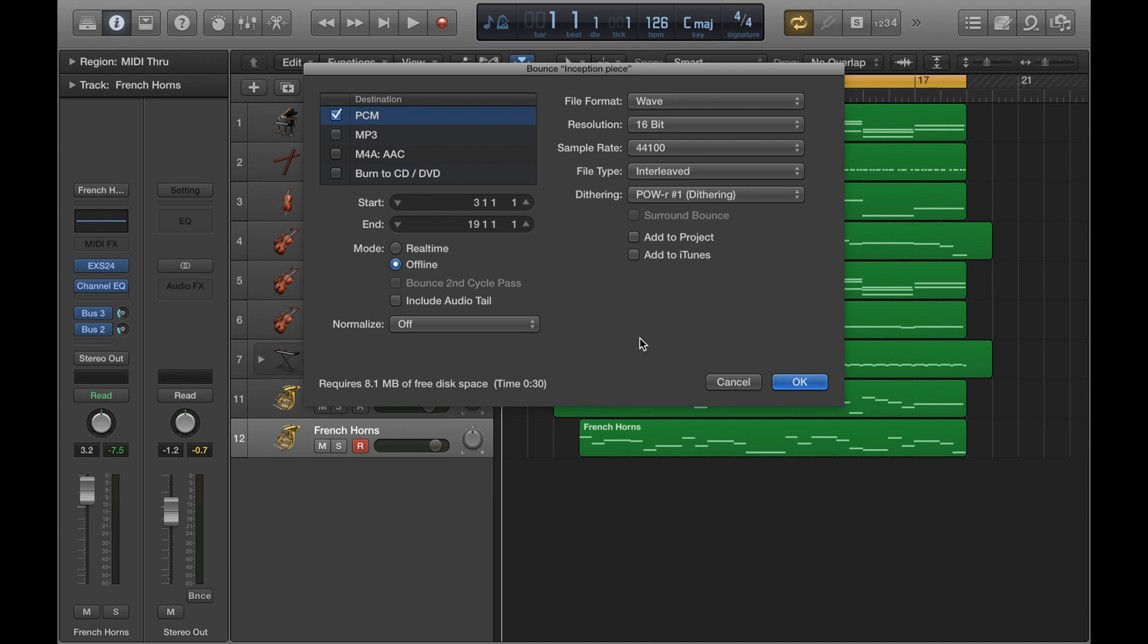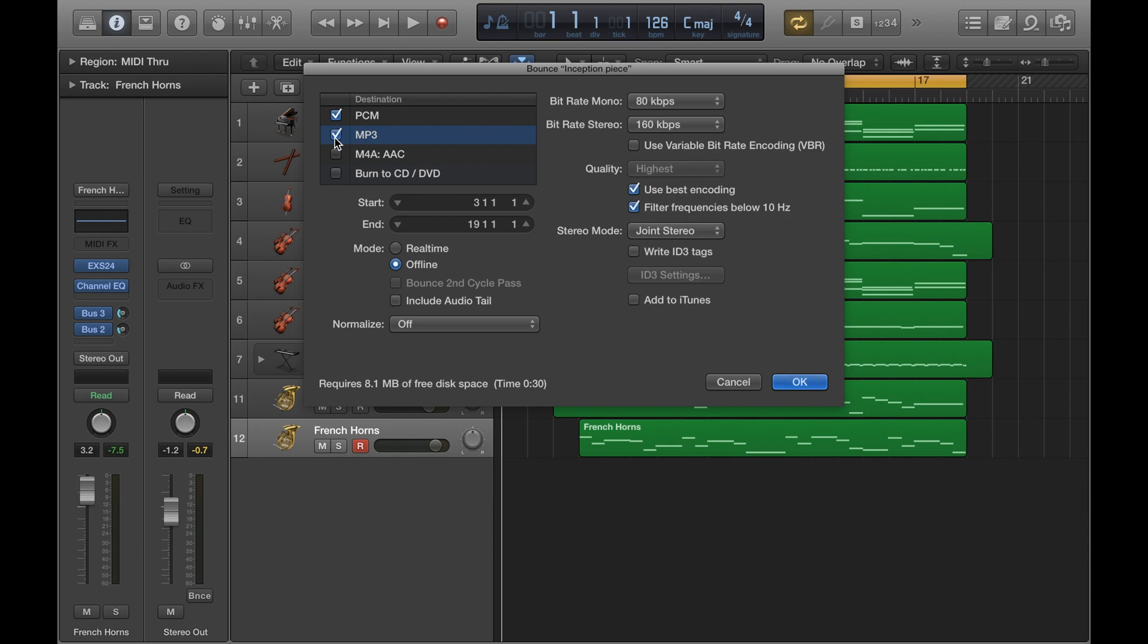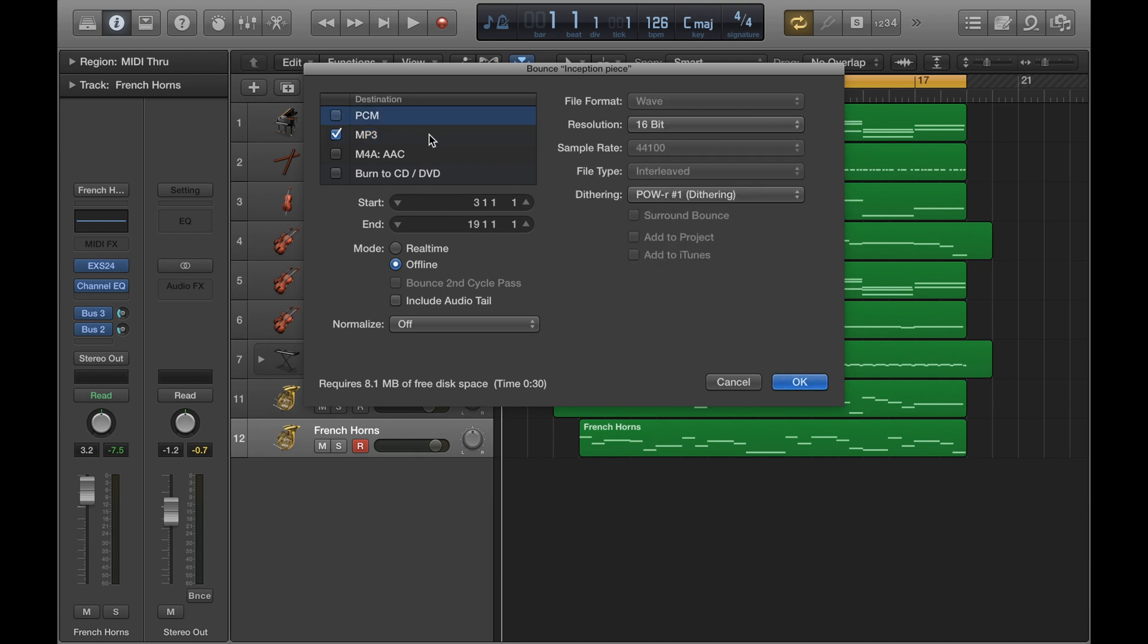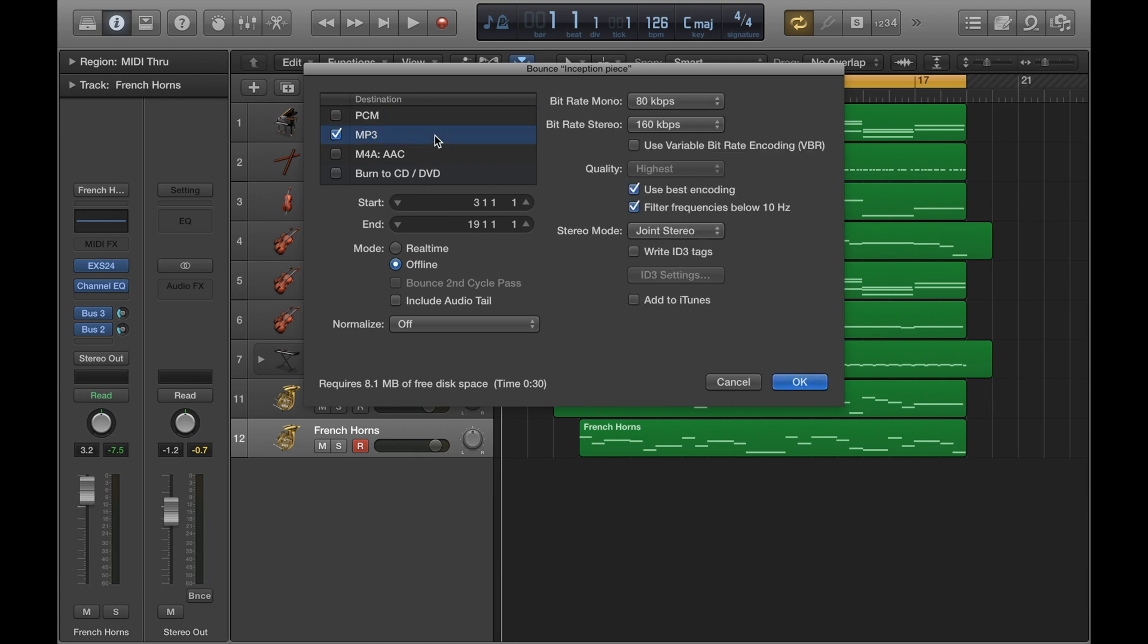So now onto actually bouncing the tracks themselves. So if you go up here, you can see that you can tick more than one option. So you can bounce a WAV file and an MP3 file at the same time. So that means you'll end up with two music files of a different file format. If you wanted to, you could just do an MP3 only. So you could do that instead. MP3s are the simplest and quickest option because you don't really need to worry about any of this stuff on the right here.